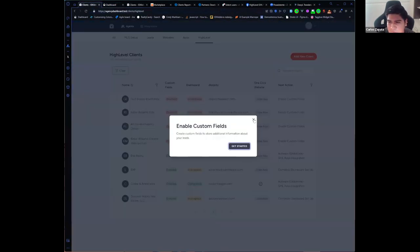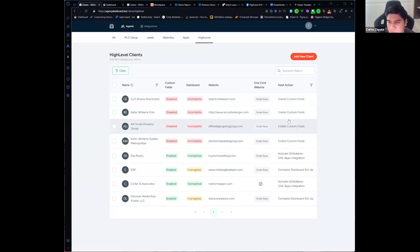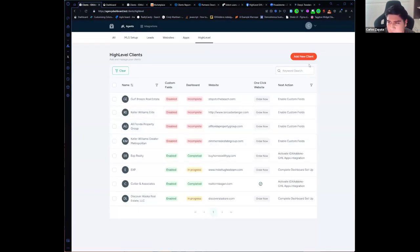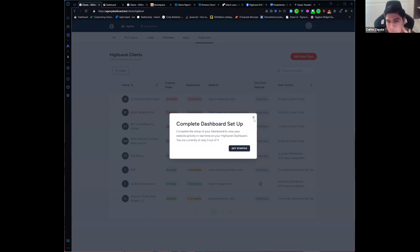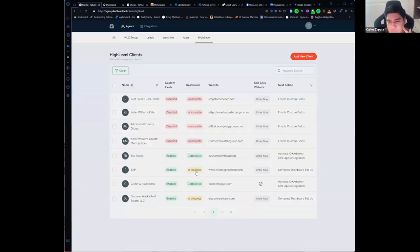It will also tell you in what step you are in case you don't complete it yet, and it will tell you which apps we have an integration for high level.